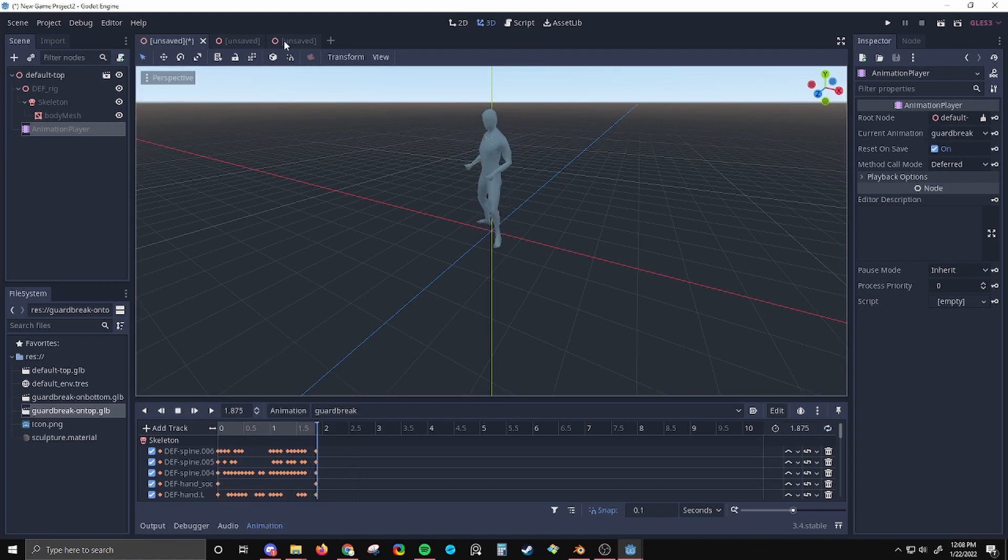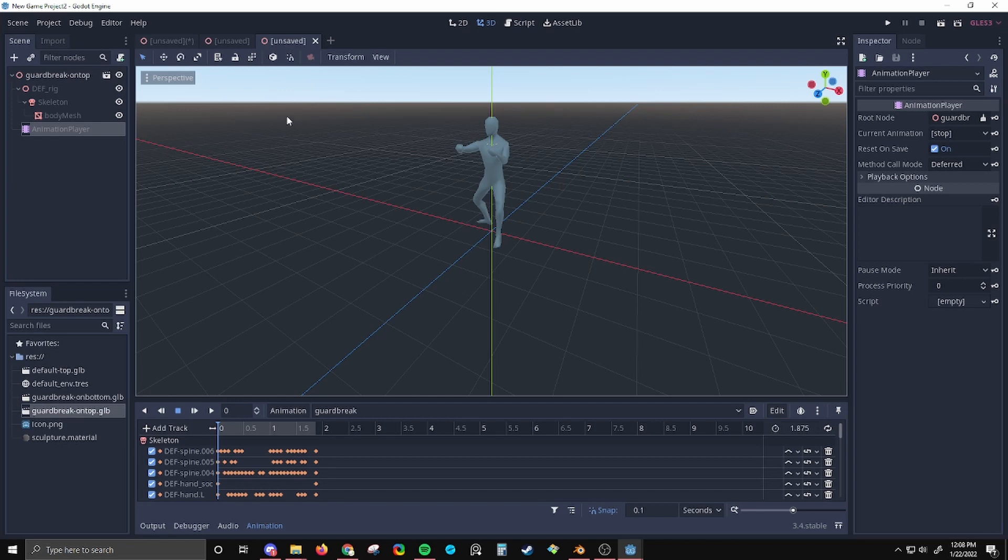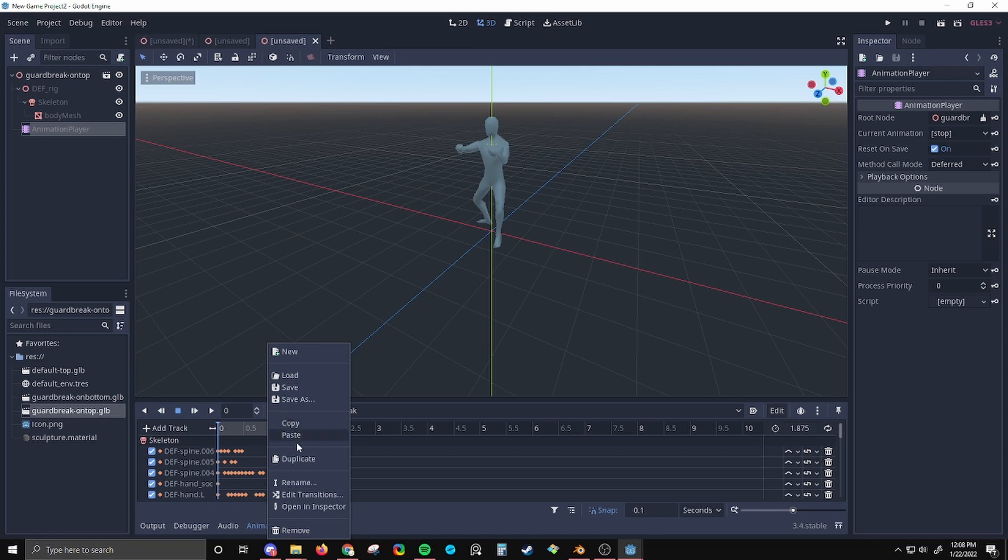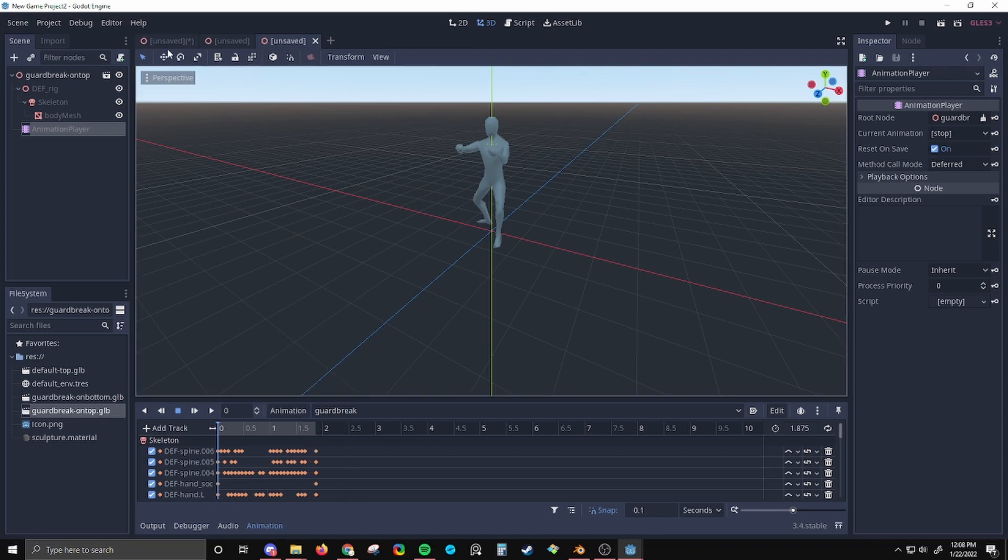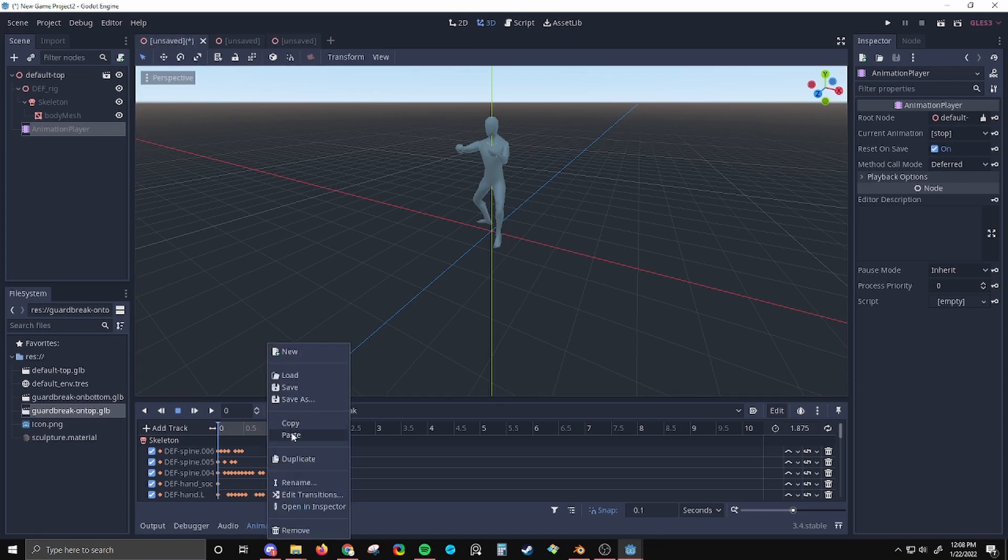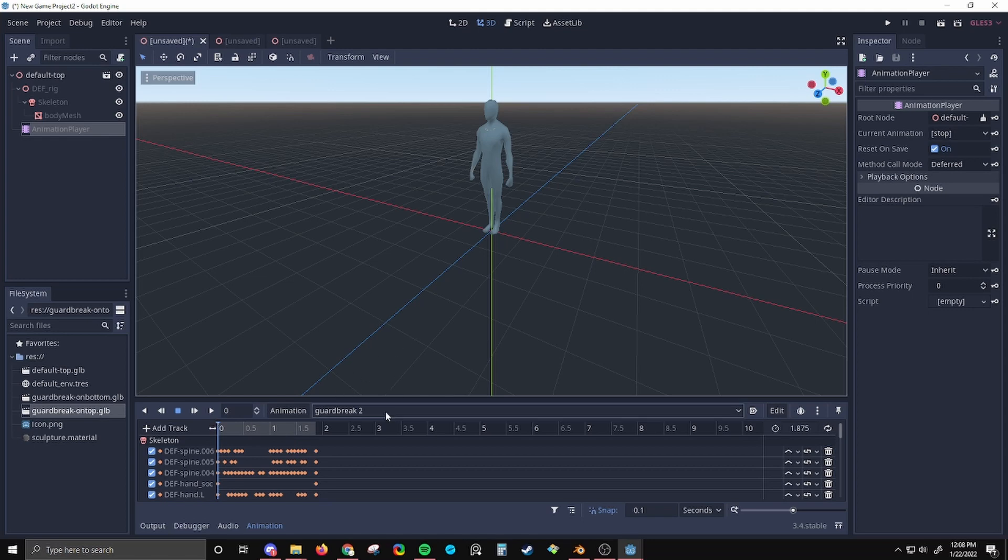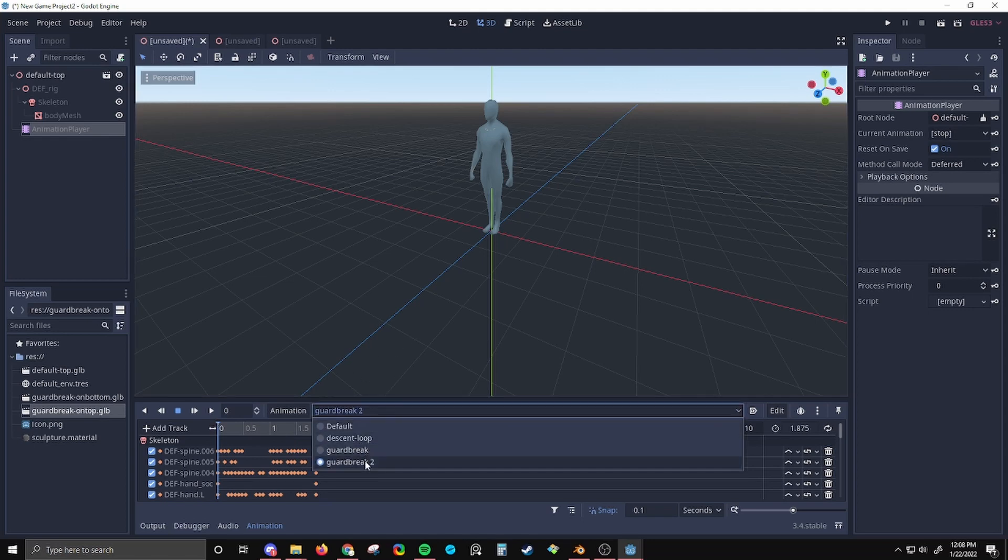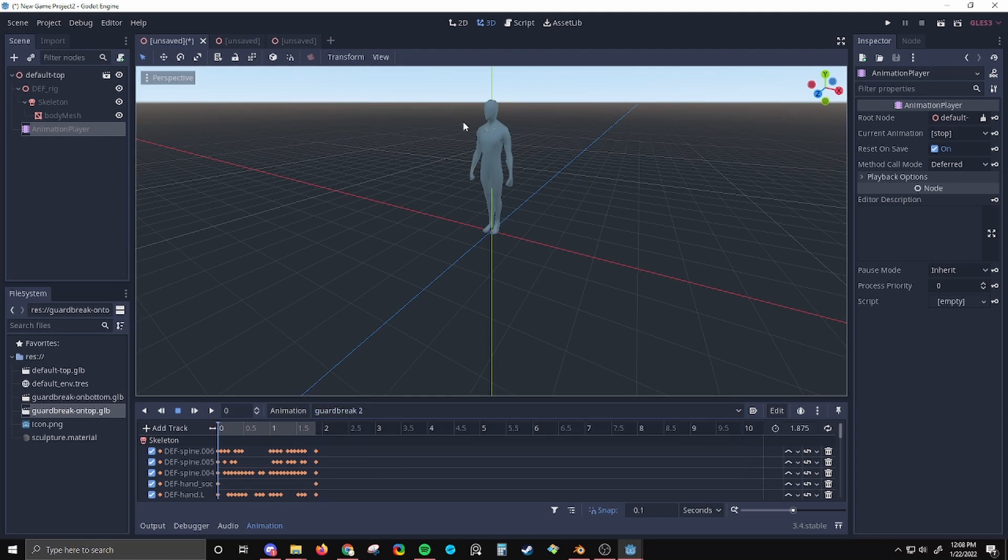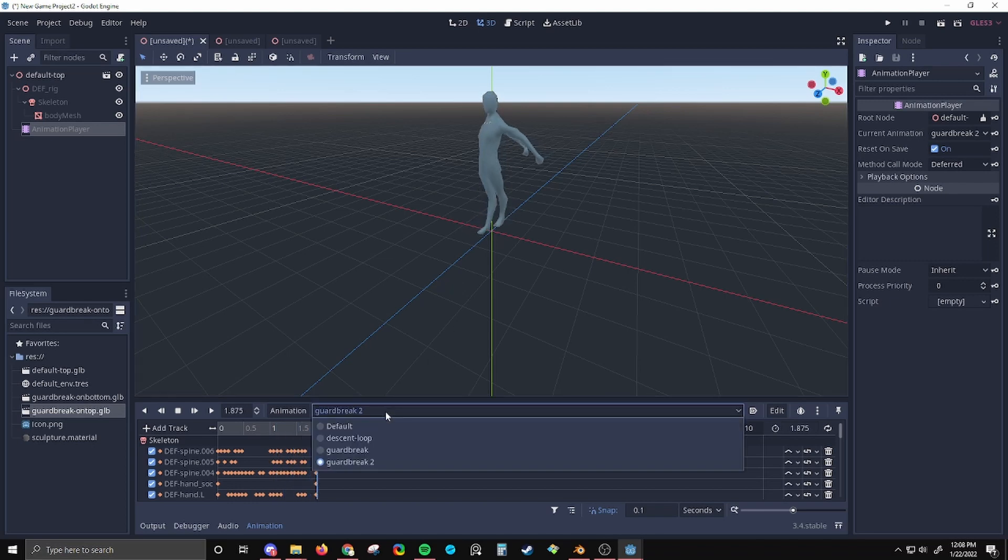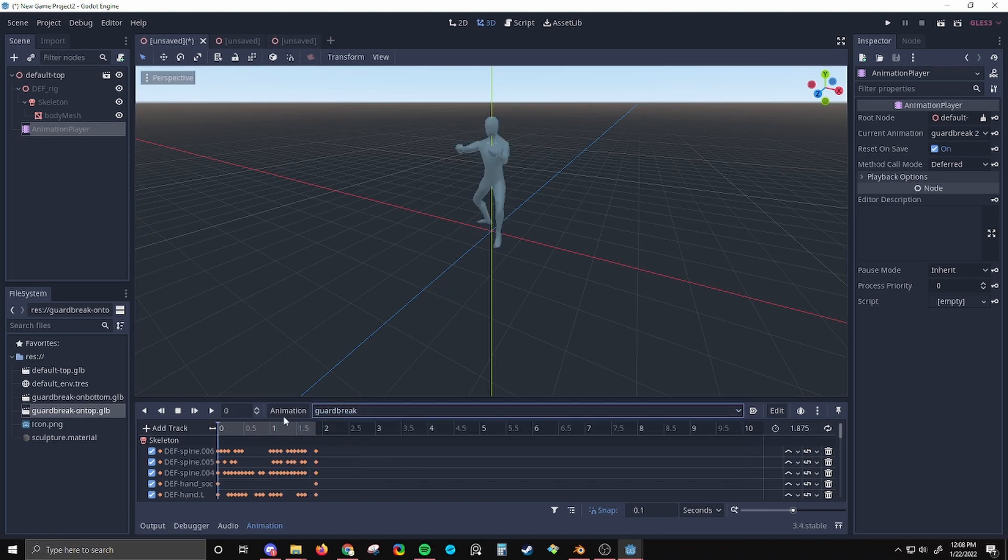Now, let's see what happens if I go to this one, guard break on top. So I have the guard break animation selected. I'm going to copy it, go to default top and paste it. What's this? Guard break 2. Why does it look like that? That's not what the animation is supposed to look like. It's supposed to look like this.